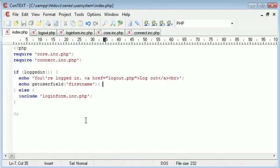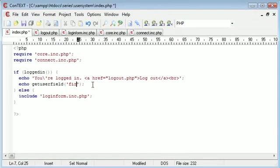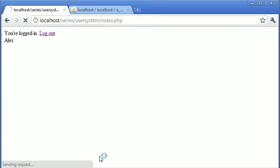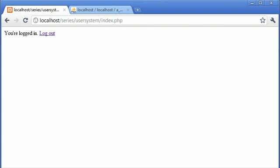So now let's enter a field name that doesn't exist. I don't exist. And let's refresh. Now we've not returned anything.